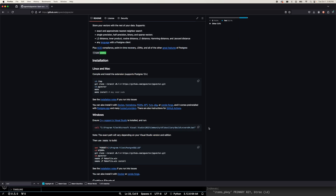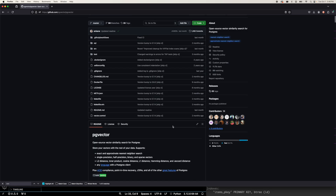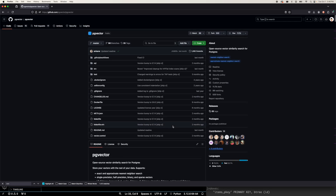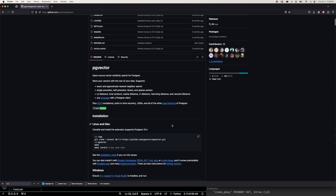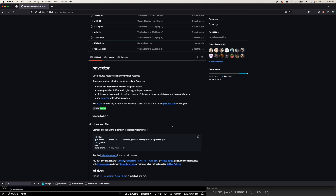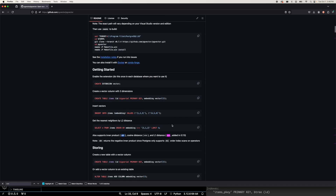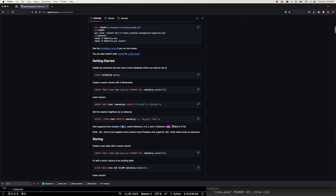There is the pgvector open source GitHub repo and you can go through it — you can read all about it, how to install and so on. I'm not going into the installation notes here but it's pretty straightforward. Let's say you already have the pgvector installation done on your machine. The next step would be to generate embeddings for the data.